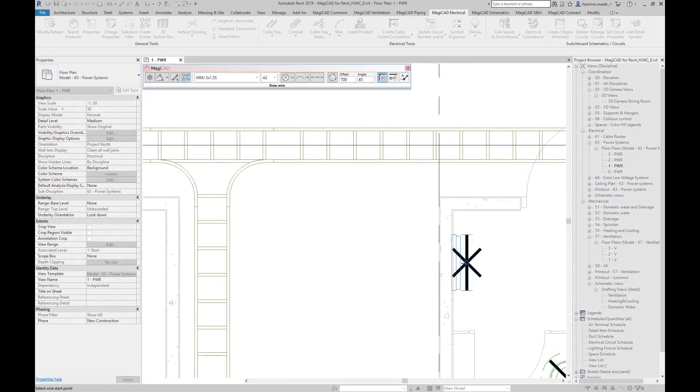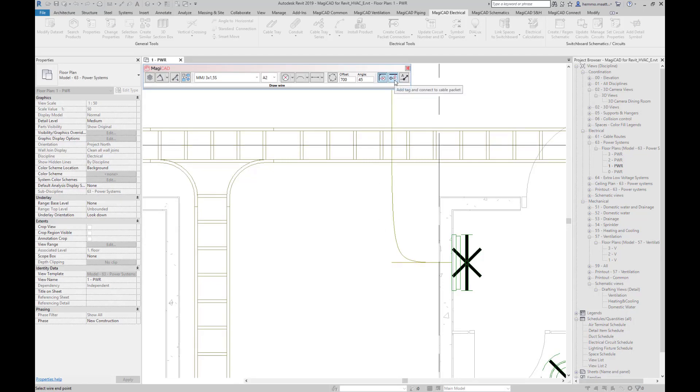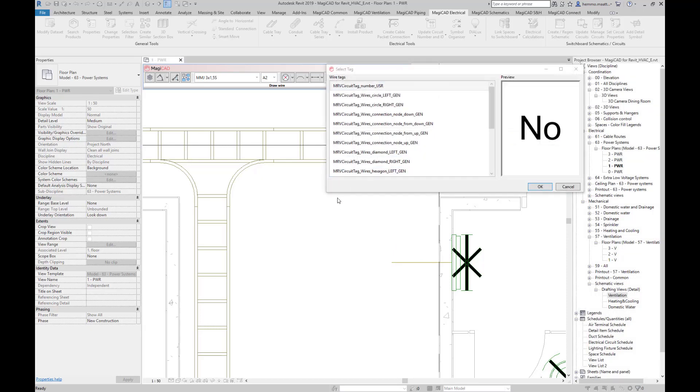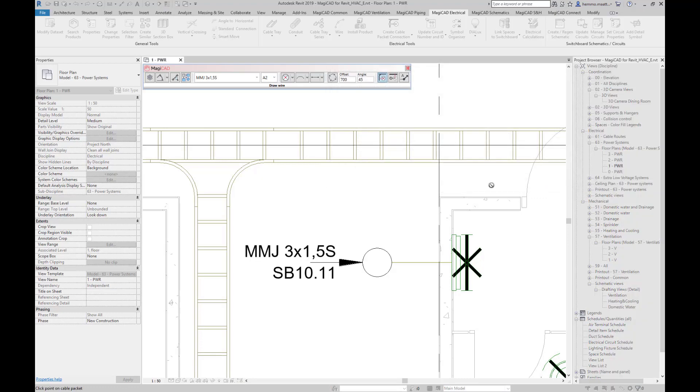You can also use a tag when connecting to a cable packet. Draw a bit of wire. Choose Add tag and connect to cable packet. Choose the tag you want to use. And last, make the connection.